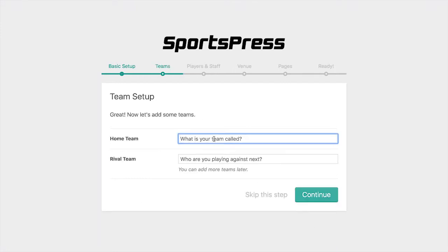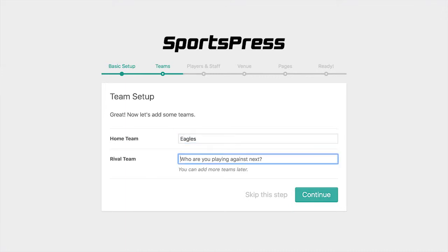Now we're going to add the name of our home team and a rival team. We can always add more teams later — this is just going to be the first team that we're going to play against.